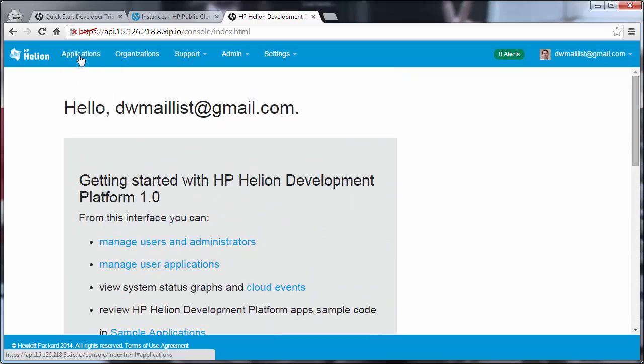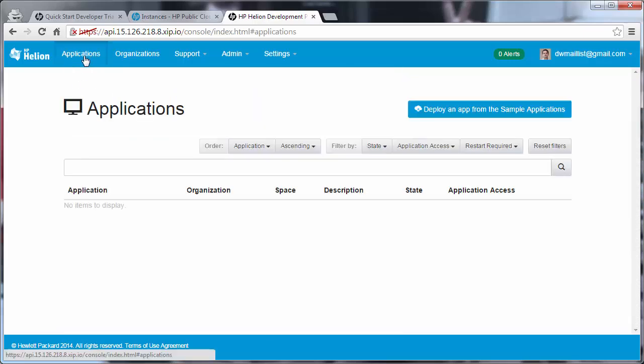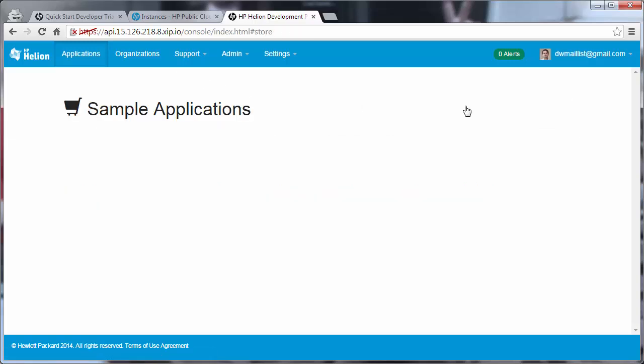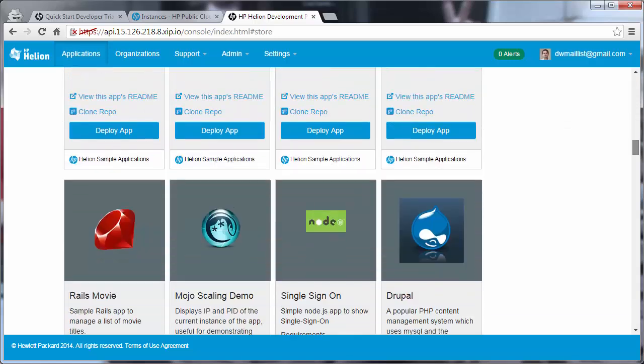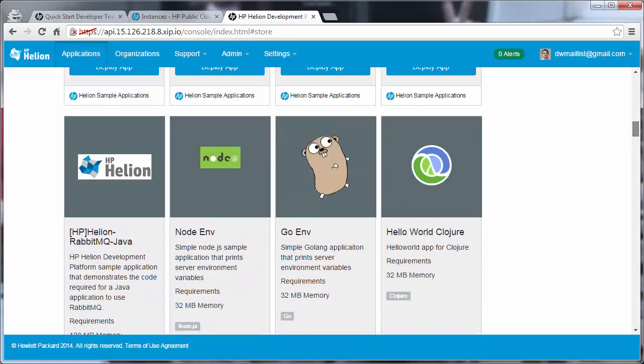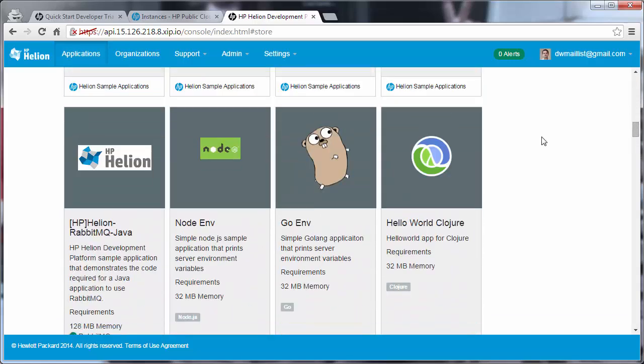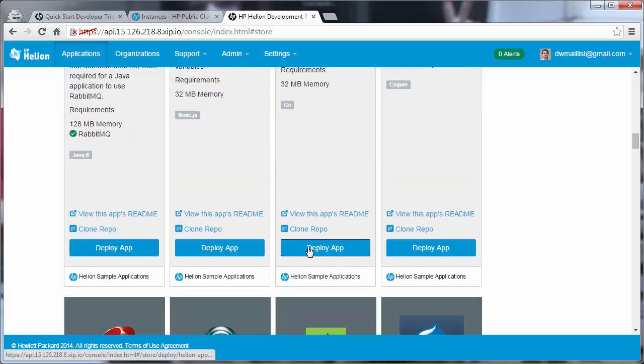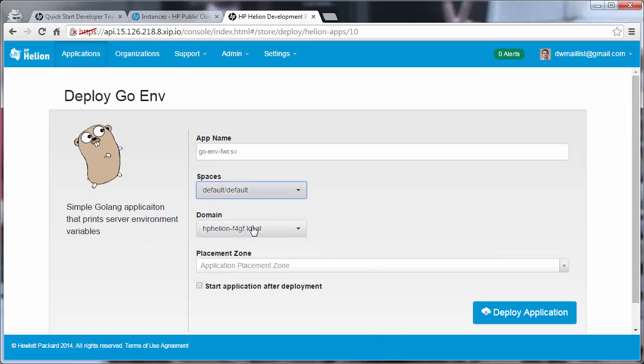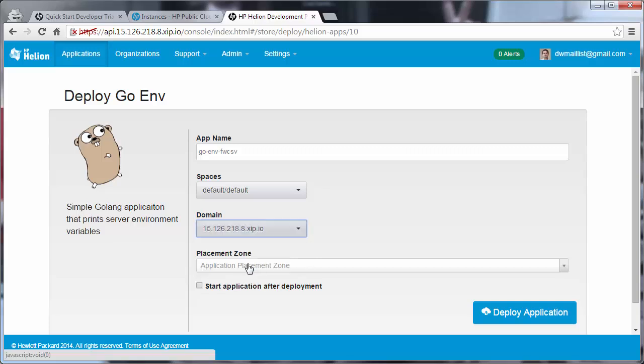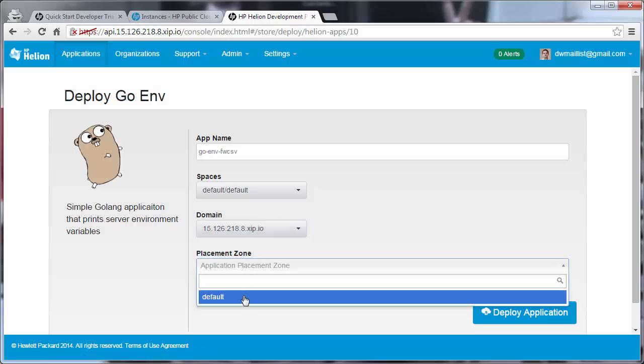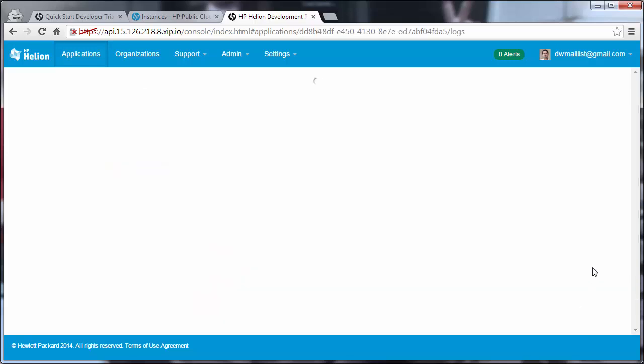A quick checkpoint is if you go to the Applications tab at the top and choose to deploy an app from the sample applications. There are many applications from which you can choose. Let's deploy this simple GoEnv application. All it takes to deploy it is to click Deploy App. You choose your space, you choose where you want or which domain you want to use. For our case, we're using our domain name .xip.io. We choose the default placement zone, and we want it to start the application after deployment. We click Deploy Application.